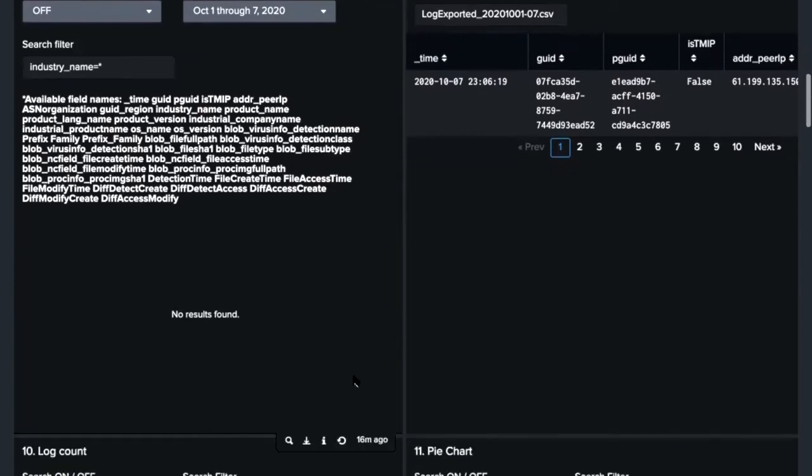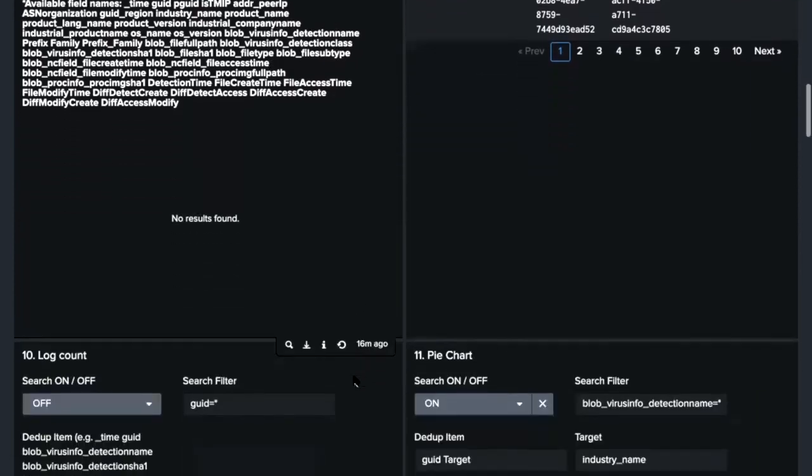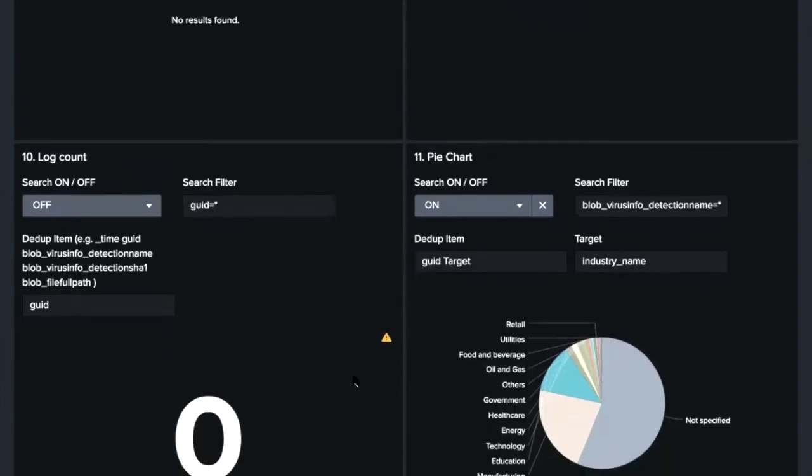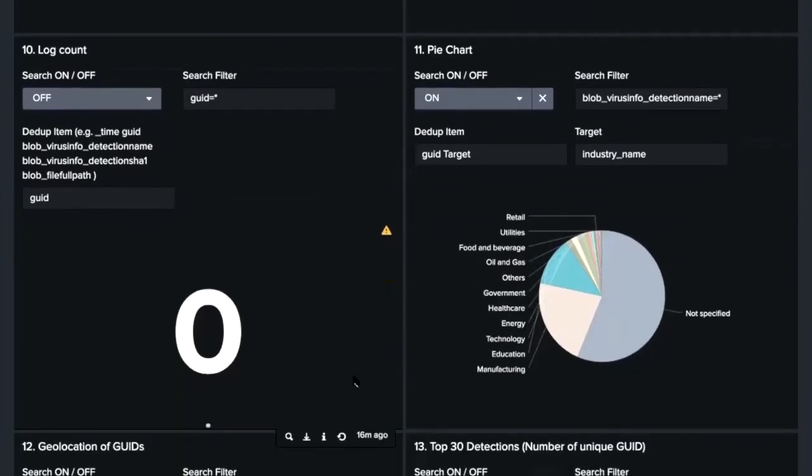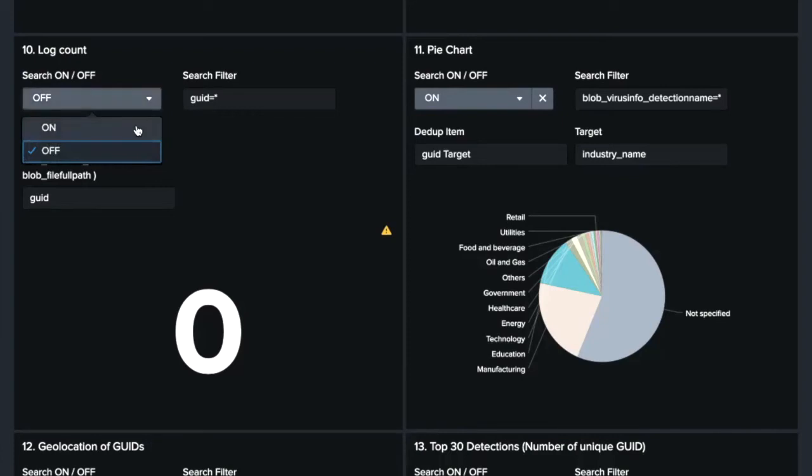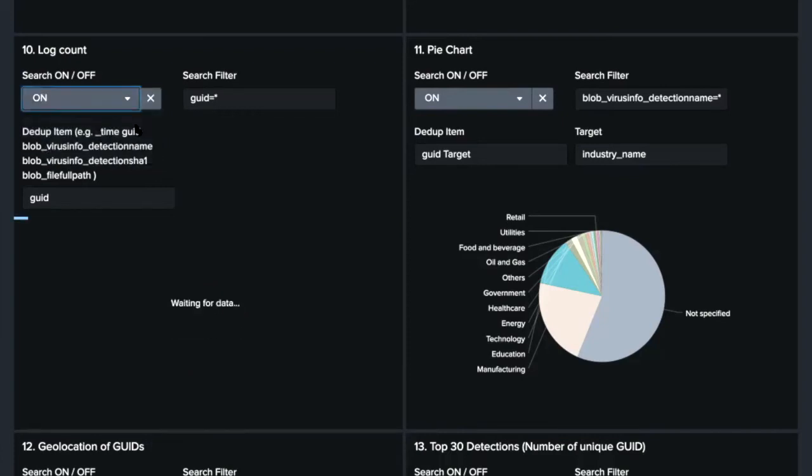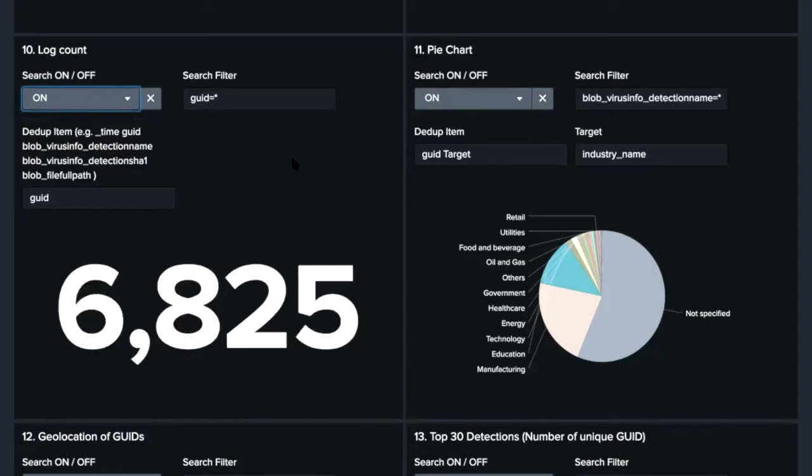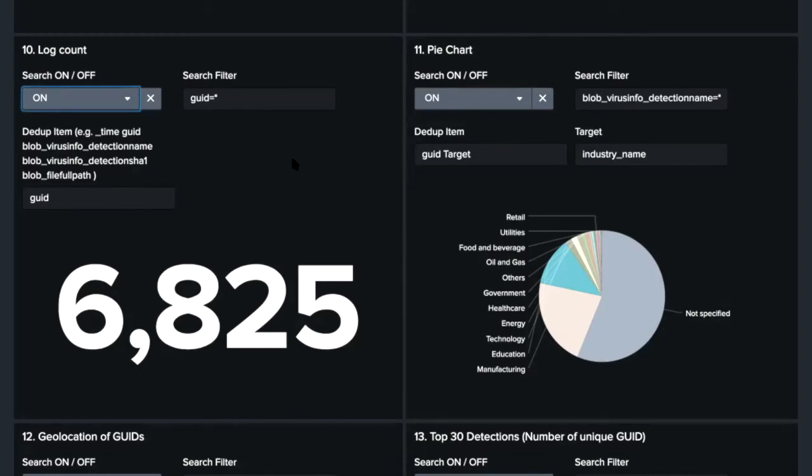The following panels are to examine the data interactively for analysis and threat hunting. So we can input parameters to analyze the data, such as a target item, a search filter, and items for deduplication. So for example, the panel number 10, we can see a number of endpoint. It means 6,825 endpoints out of the 62,827 send detection logs during the period. The other endpoints are either no detection, not working, or disabling the feedback feature during the period.